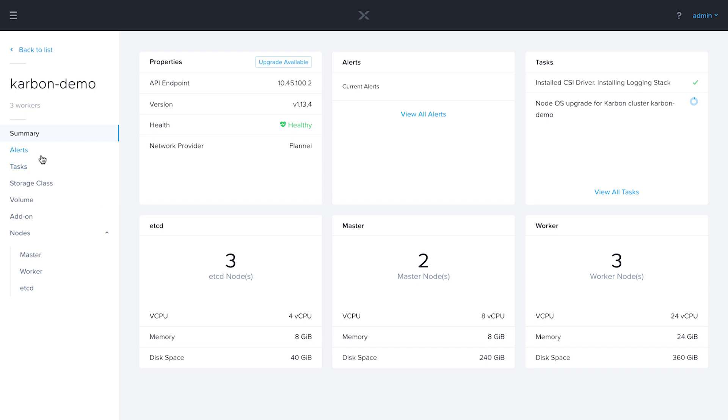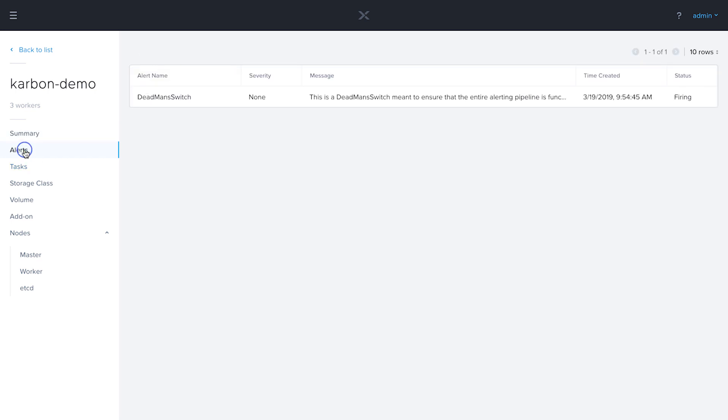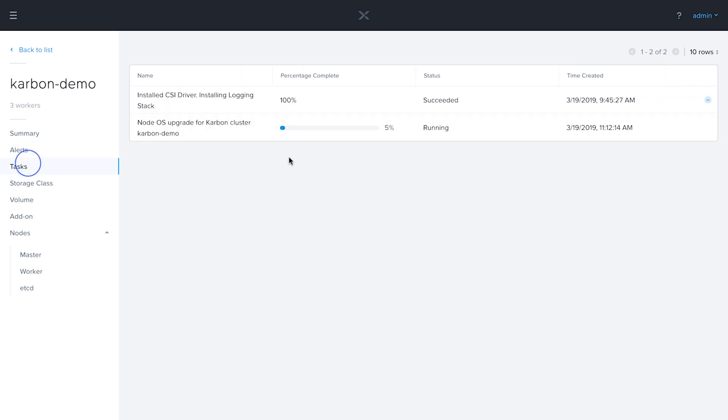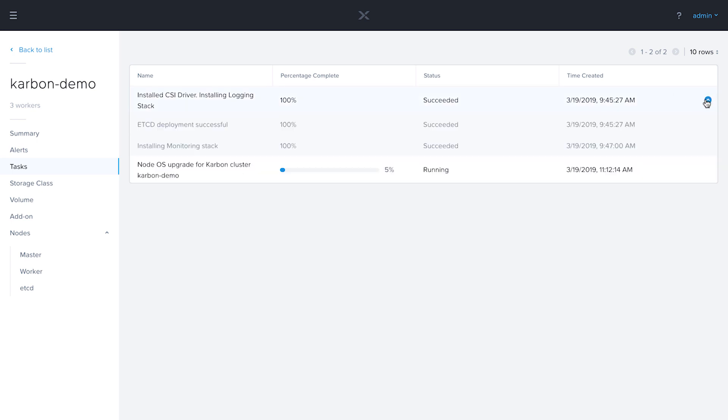let's go through the UI here a little bit. We're just going to go down the list. We see the alert section. This is a brand new cluster, so not much from an alerting perspective yet. Any tasks for the cluster will show up here. We see that they were successfully deployed earlier, and now we see that the upgrade is running at 5%.